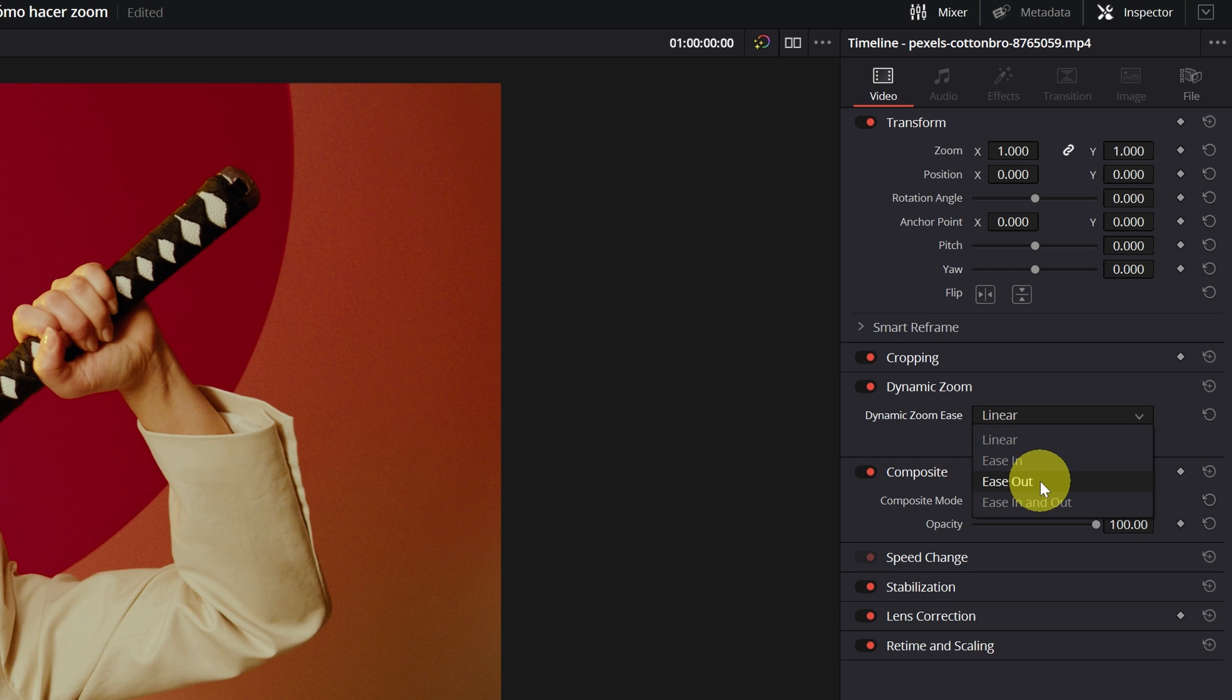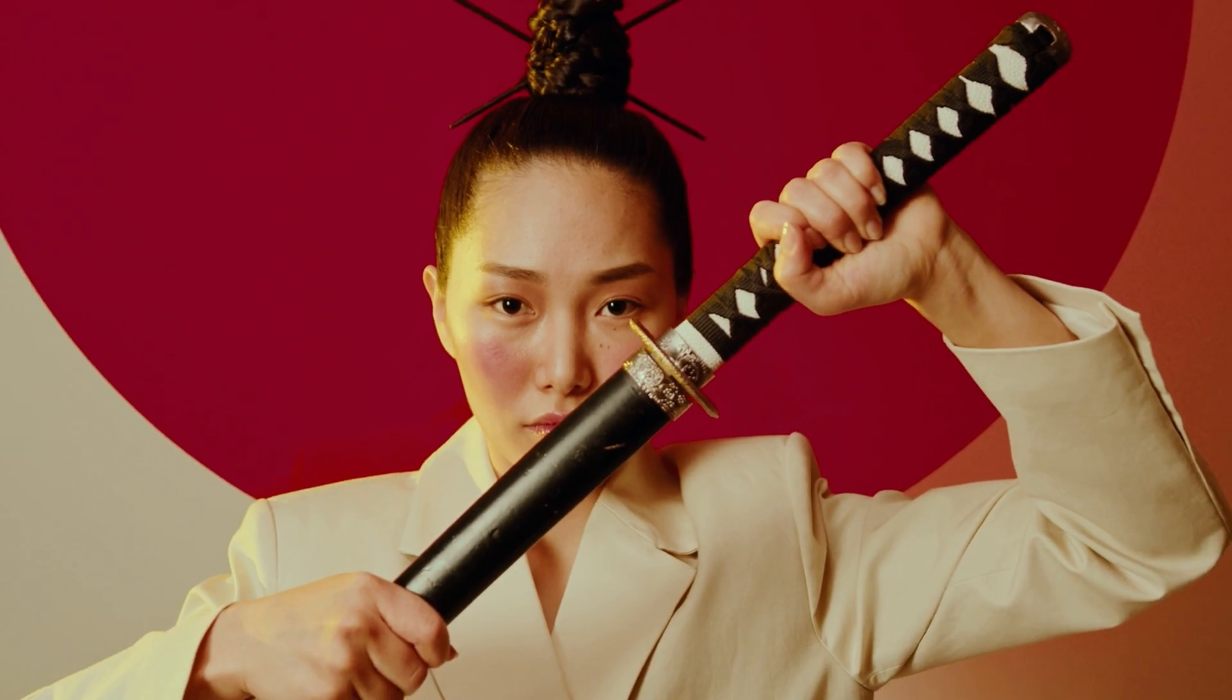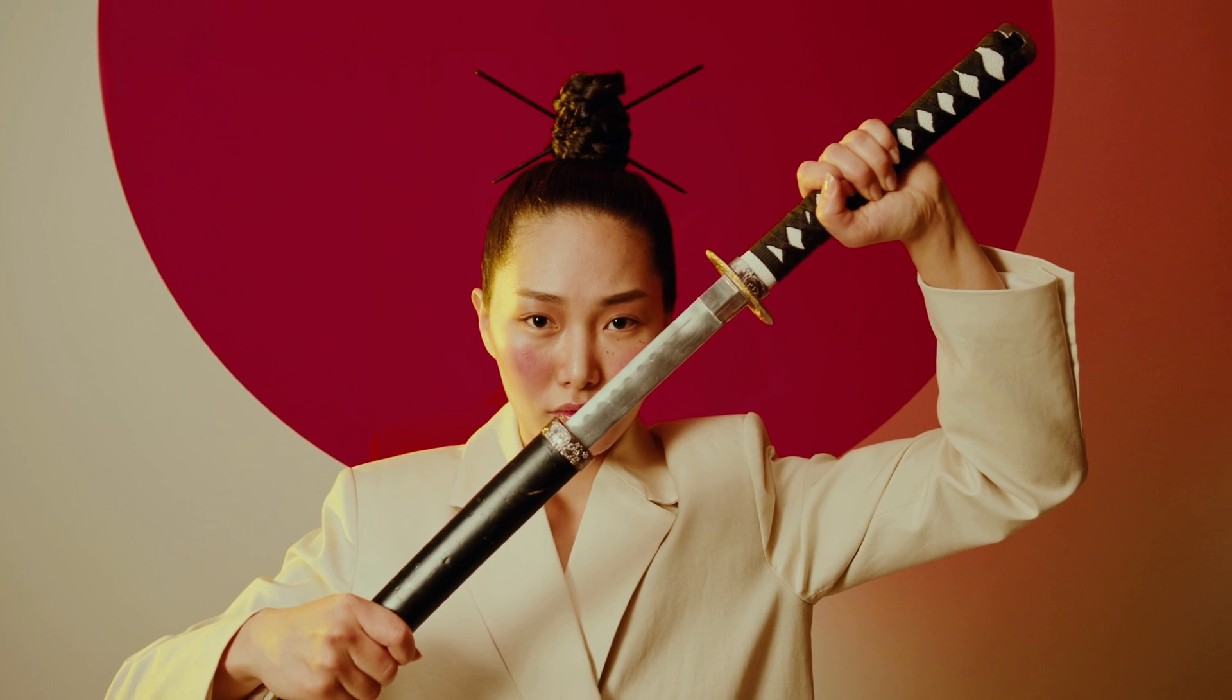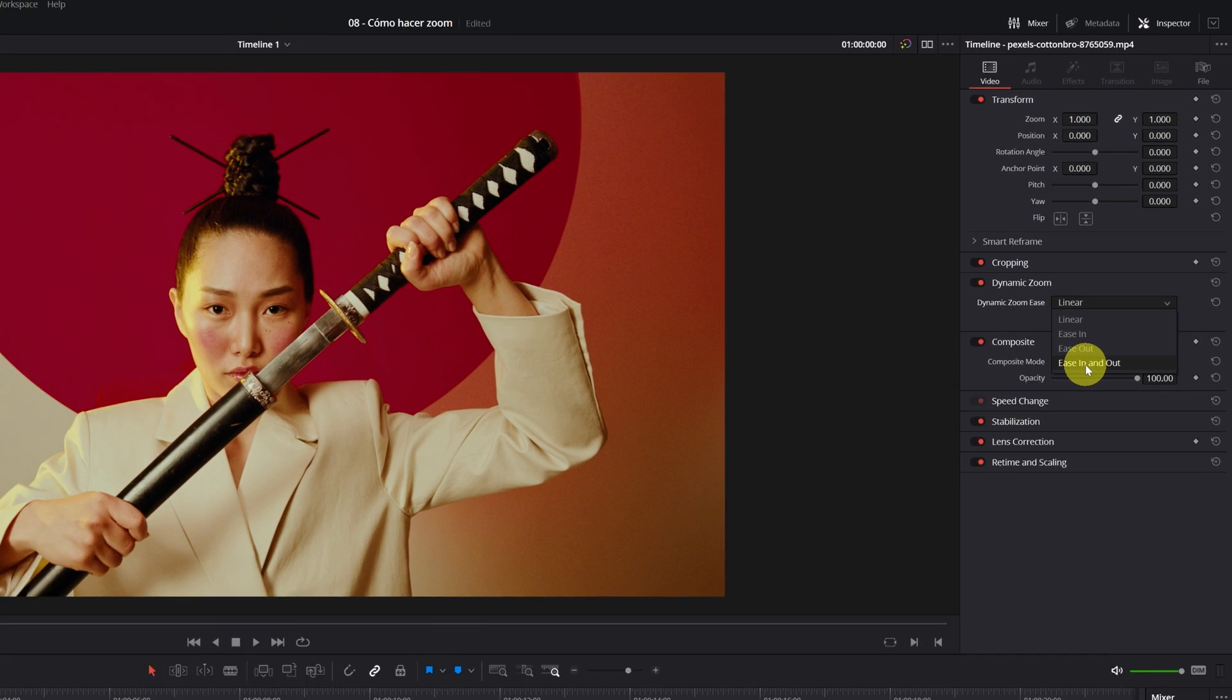The third option is Ease Out. The zoom starts fast and slows down towards the end of the video. And the Ease In and Out is the union of these last two.